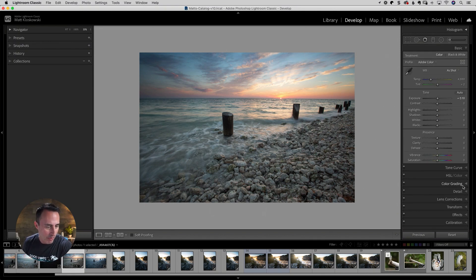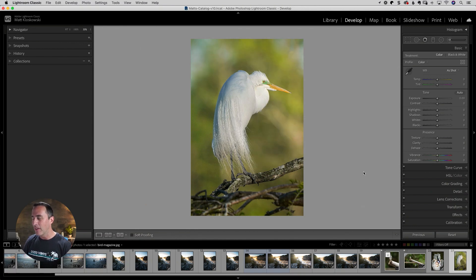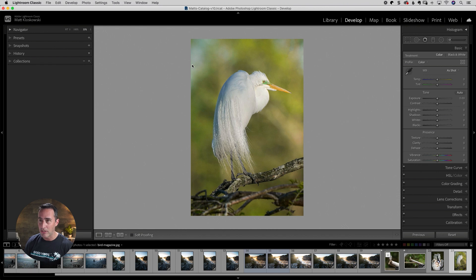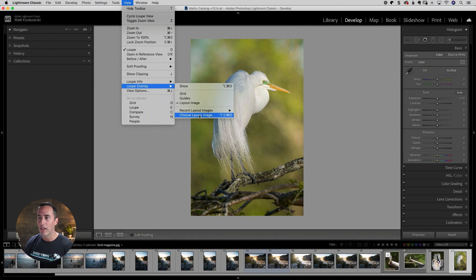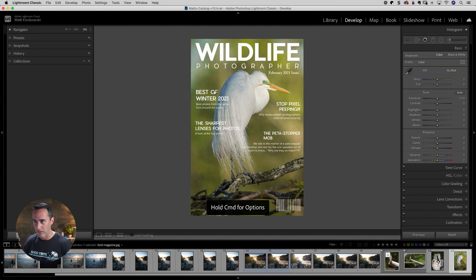Tip number four — this is a fun one. I think of it with magazines. Magazines aren't a big thing these days, but if you ever have an image where text is going to go on top of it, we have a way to see that text here inside of Lightroom. Come up here to the View menu, go down to Loop Overlay, and then choose a Layout Image. This opens up your computer's hard drive and you point it to a transparent image. I have one in here and look at what it did — it just overlaid this text on top of my photo.